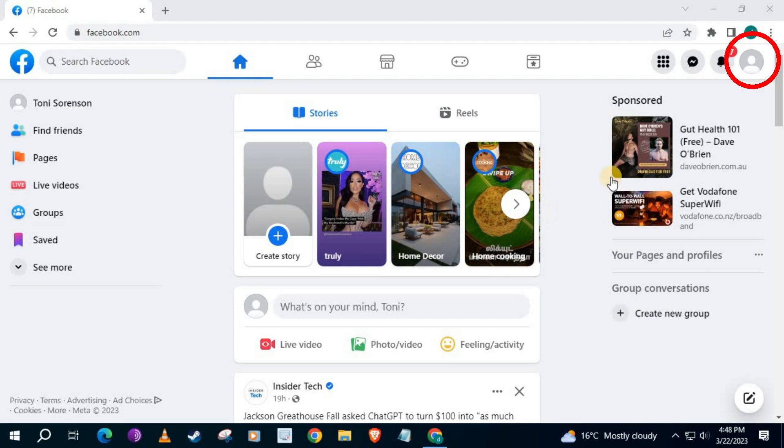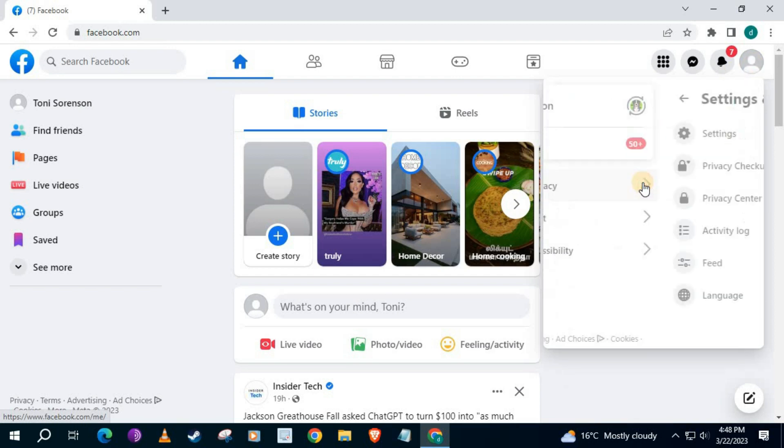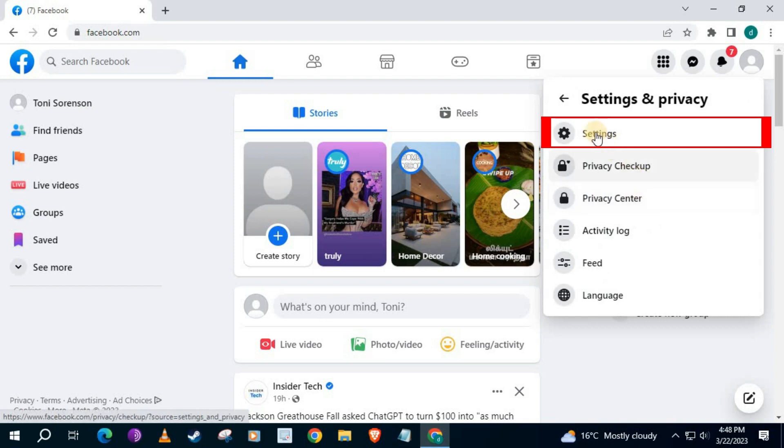Go over here and push on your profile picture on the upper right corner. Go down to this option here that says Settings and Privacy. Then push on Settings at the top here.